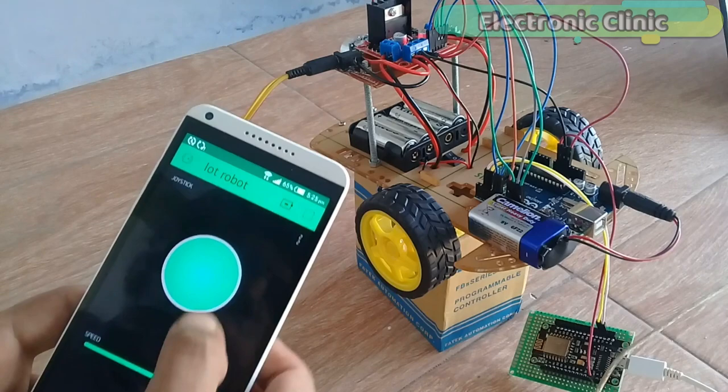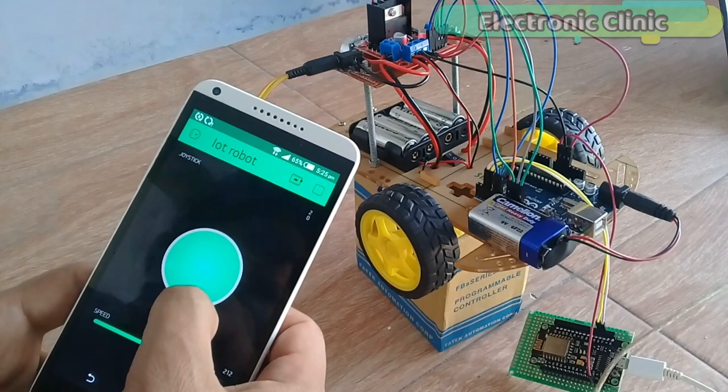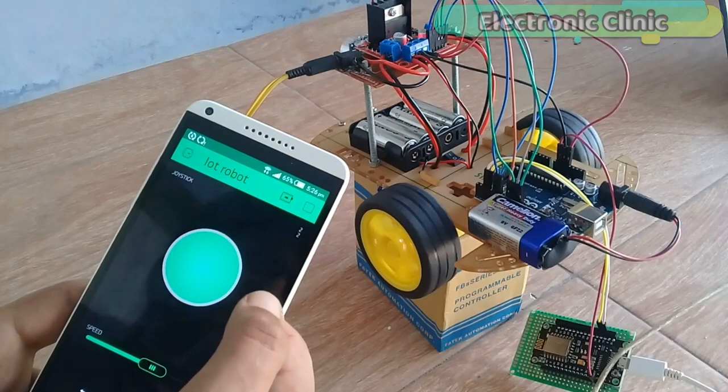The joystick widget will be used to control the forward, reverse, right, and left movements, while the slider widget will be used to control the speed of the DC motors in real time.